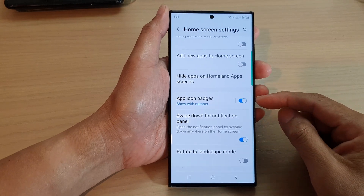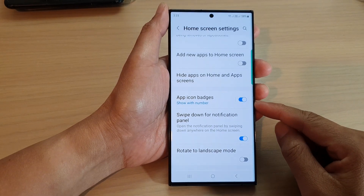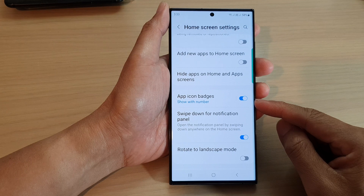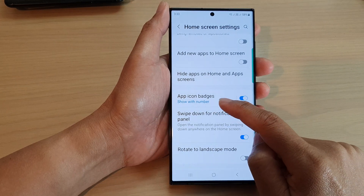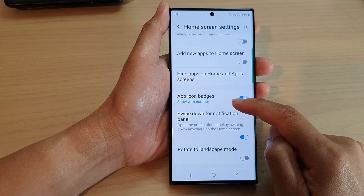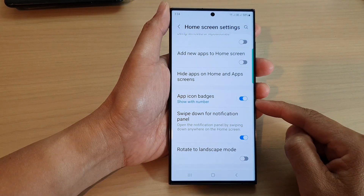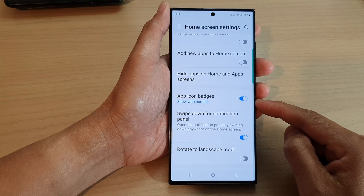Hey guys, in this video we're going to take a look at how you can enable or disable app icon badges on the home screen on the Samsung Galaxy S23 series.